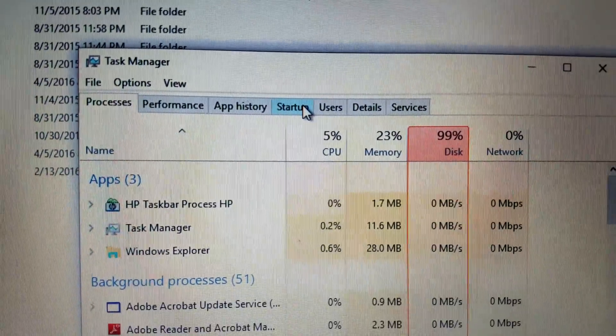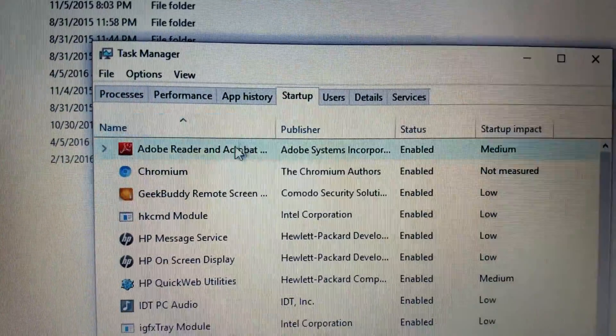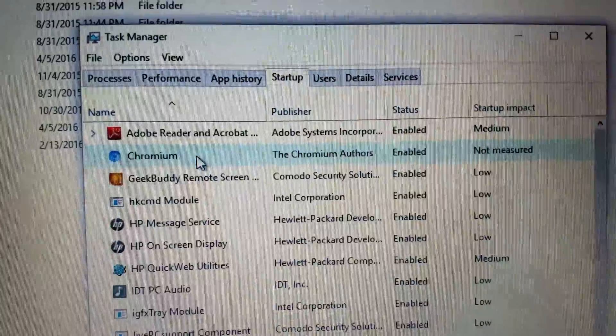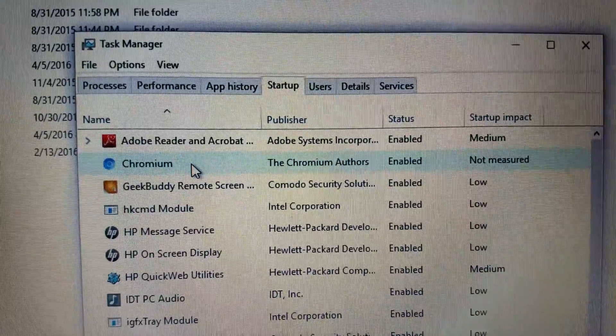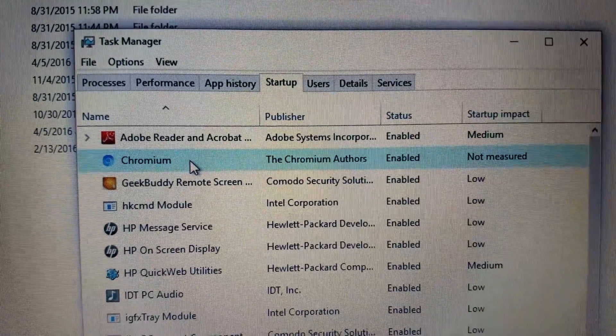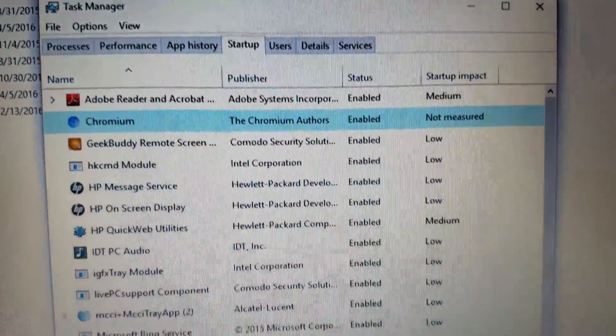But you need to find these other components, which are live PC support component. And you've got to turn all these off in Task Manager. Just end task for all of these. And then go back and make sure that the other GeekBuddy thing isn't there. And then it will let you delete the entire folder. You see where it is, Program Files, under Common Files, and Komodo. And boom, all that stuff is gone.